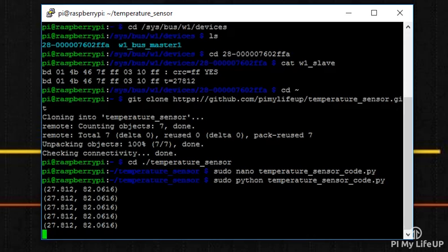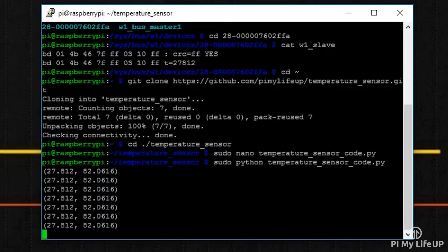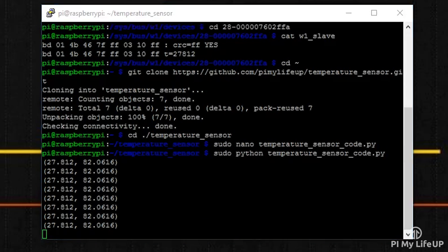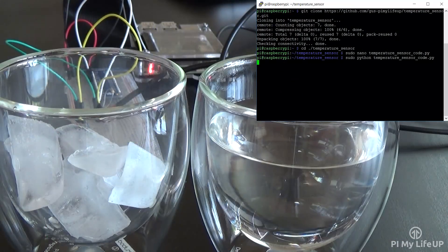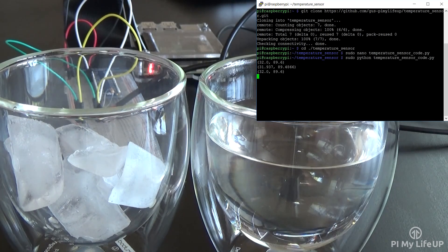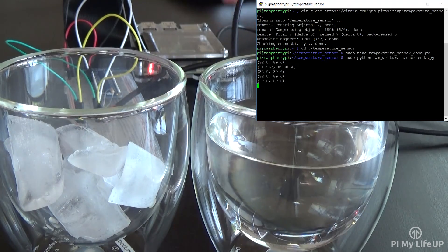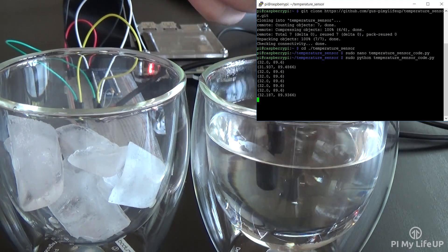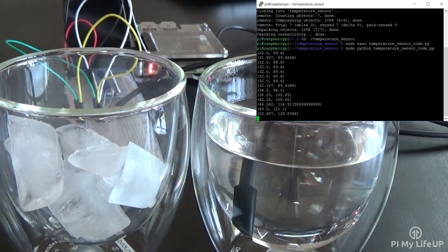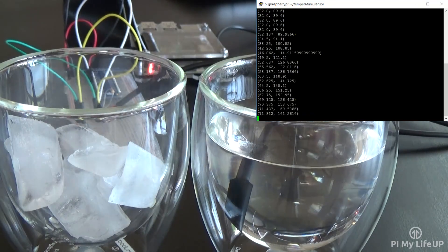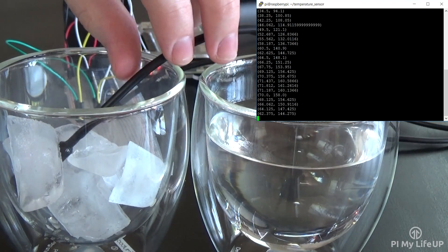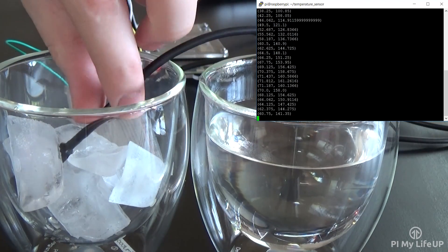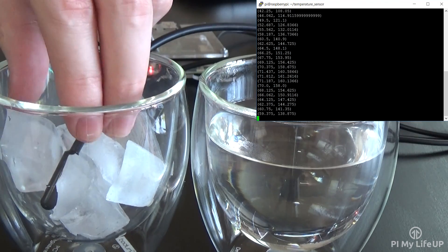You should now have an output of temperatures in both Fahrenheit and Celsius. You can alter this to just display your preferred temperature scale. I'm just going to do a quick demo on heating up the sensor and also cooling it down. As you will see, the temperature will climb if I place the sensor into the hot water. If I place it into a glass of ice, then the temperature will of course drop.